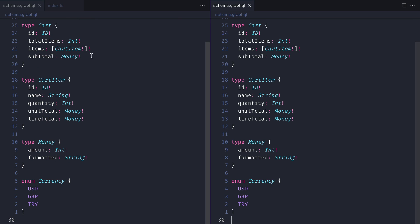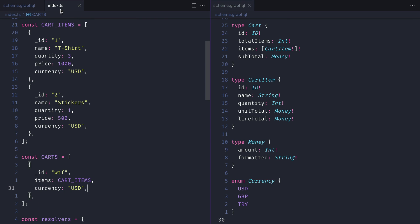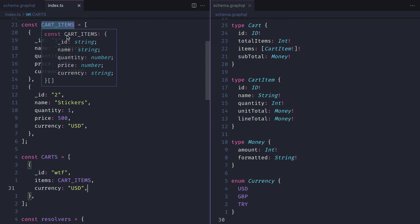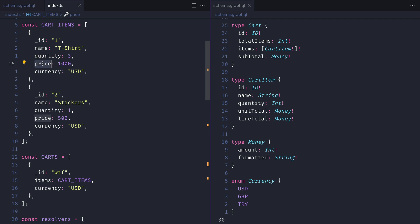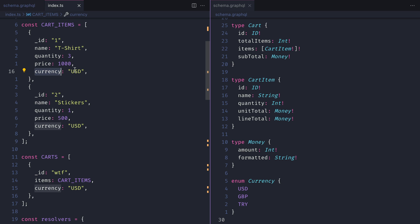If we open the cart items and the schema alongside each other, you'll notice that we have certain fields that don't exist in the GraphQL schema. This is often the case when you're working in a real-world project. Your database looks completely different to what the end consumer may consume from your GraphQL endpoint.